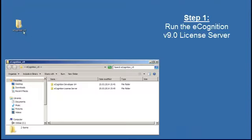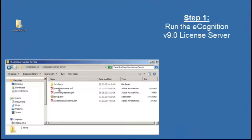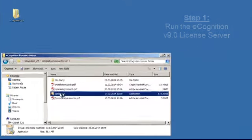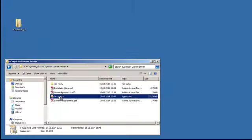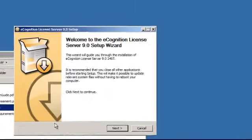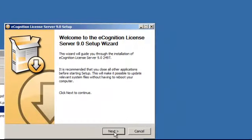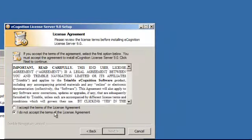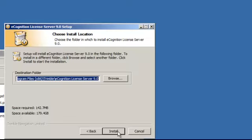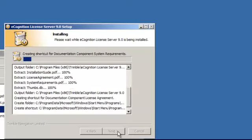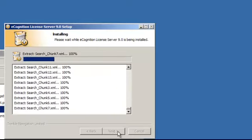First of all, run the eCognition license server through the setup.exe file. This will start the licensing wizard, accept the license agreements, and navigate through the rest of the windows.